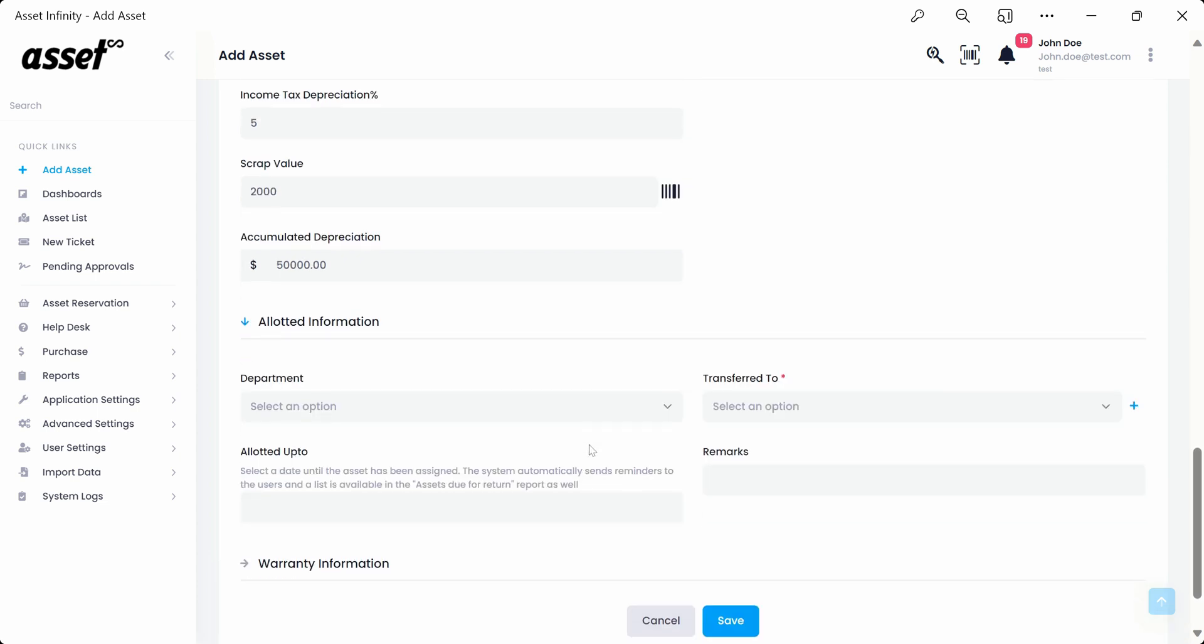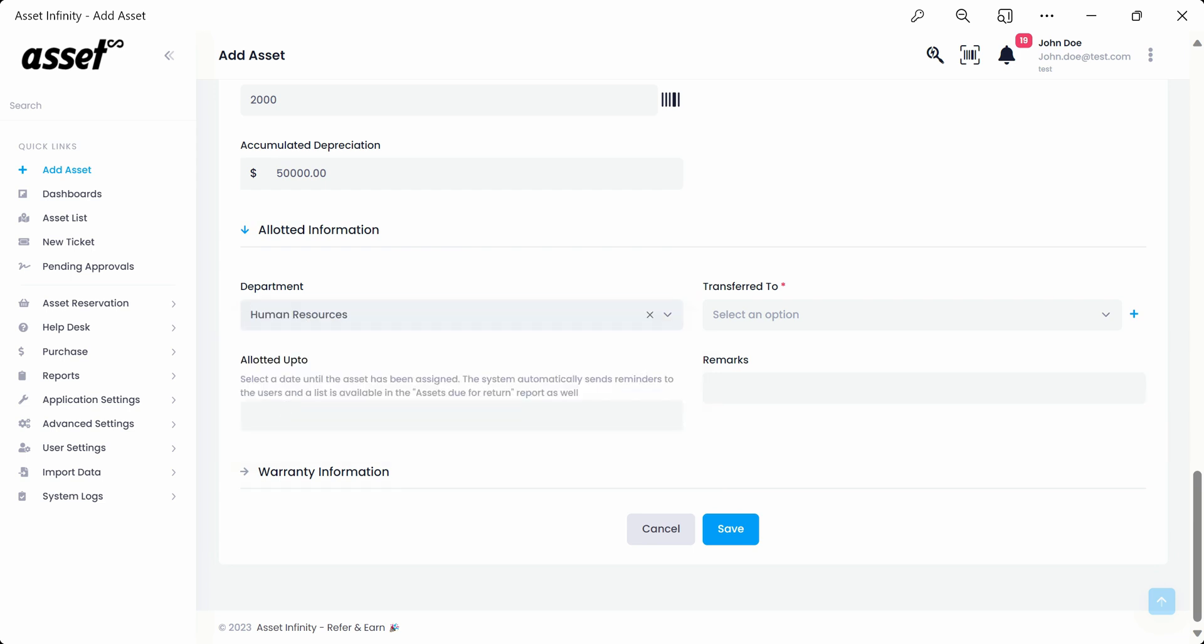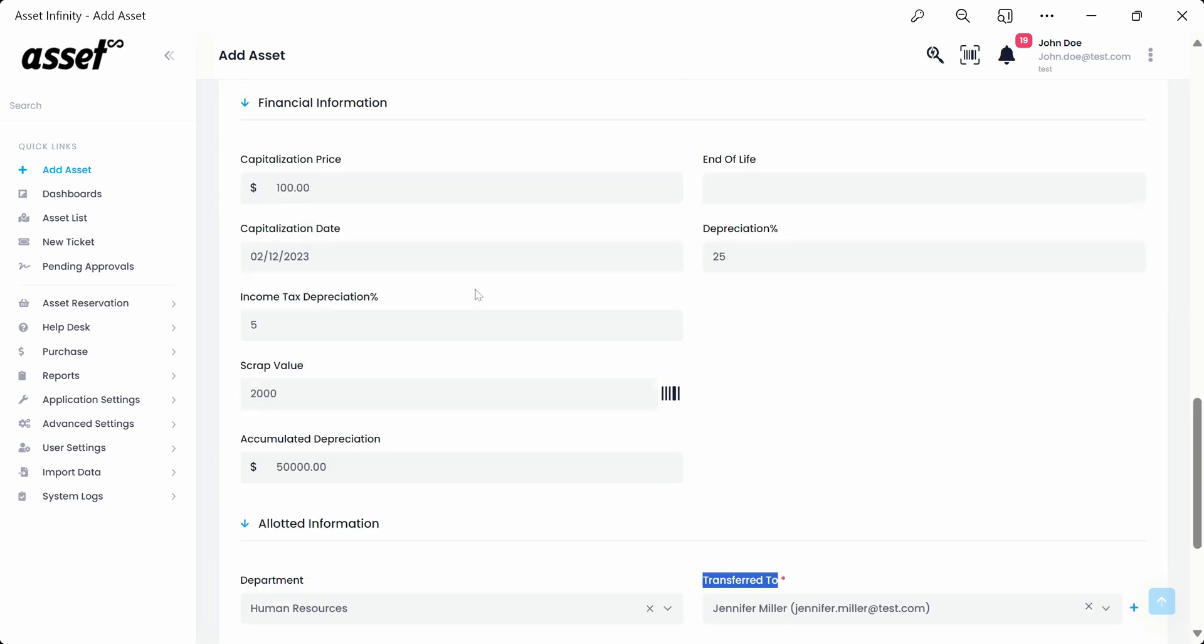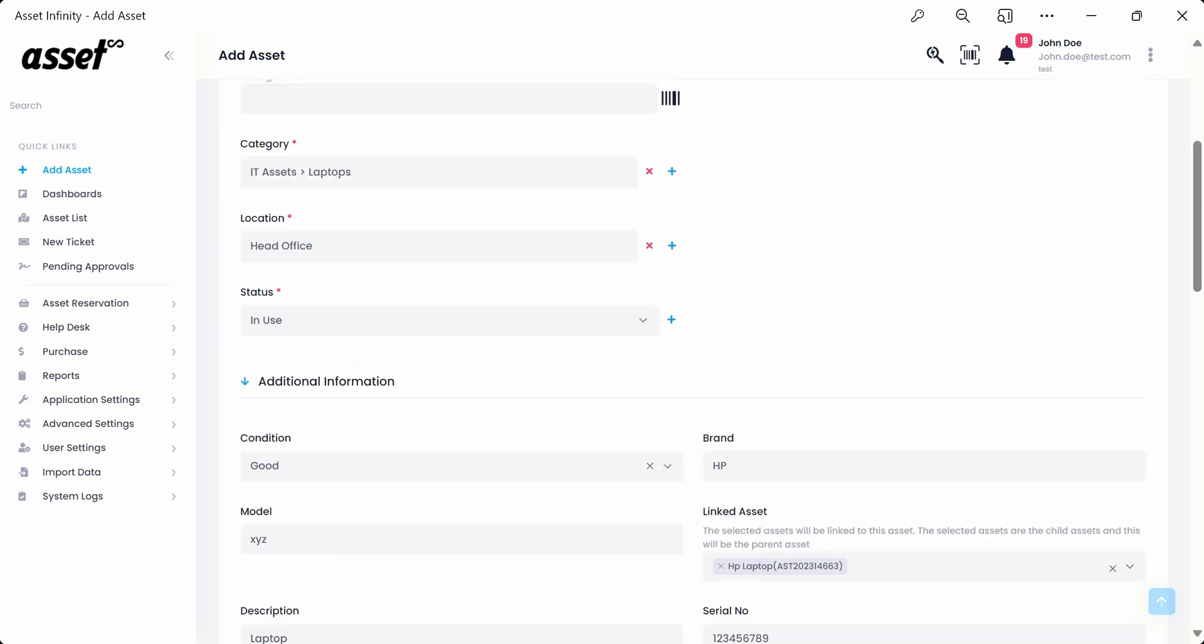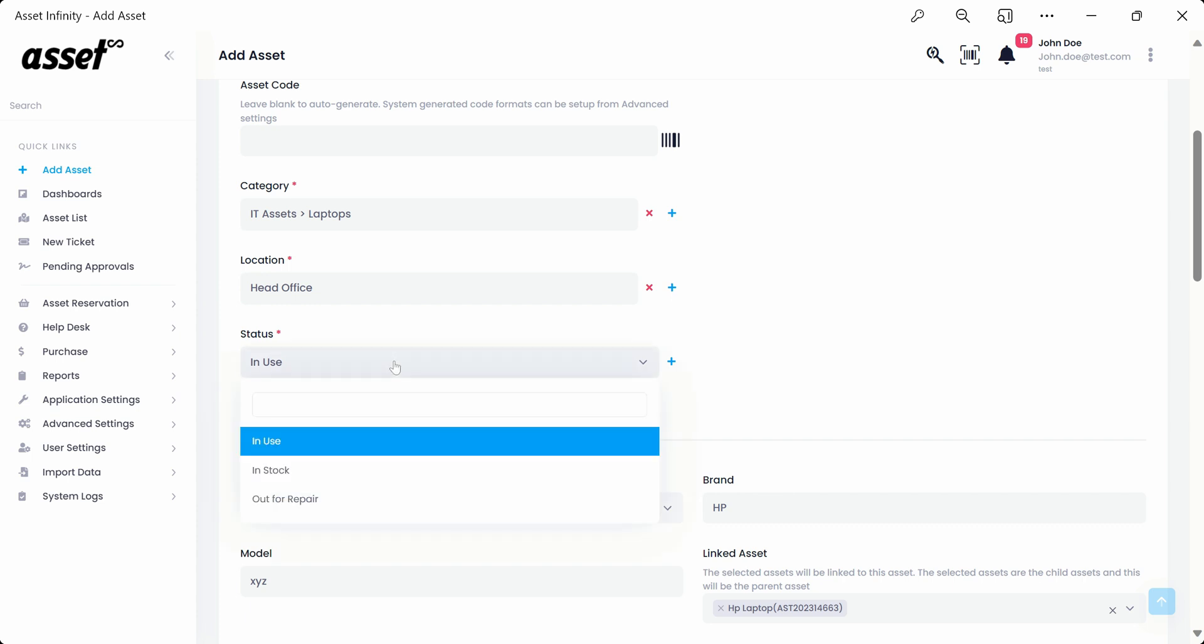The allotted information section is for filling up the allotment details of an asset. We can select the department from the drop-down to which the asset is going to be allotted to. We must select a transferred to from the transferred to drop-down as we set the status of the asset as in use in the earlier section.